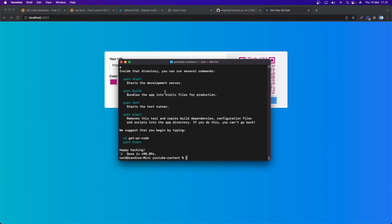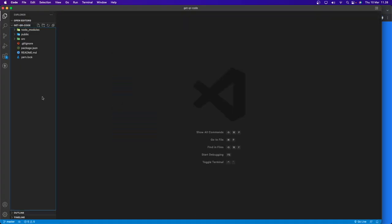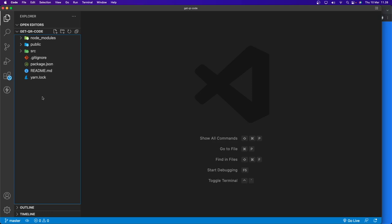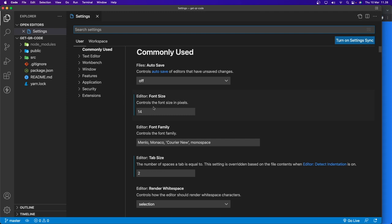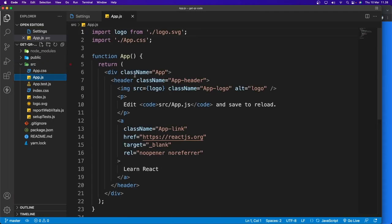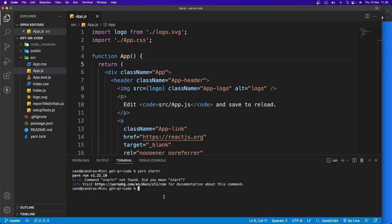I have already generated a Create React App, so let's open the project in VS Code. I'll run 'code qr-code' to open the folder. Let me make the editor bigger and increase the font size to 18. Let's open the app and open the terminal and run 'yarn start'.